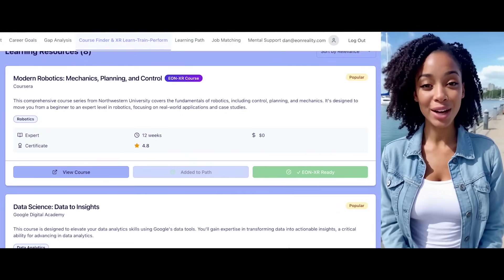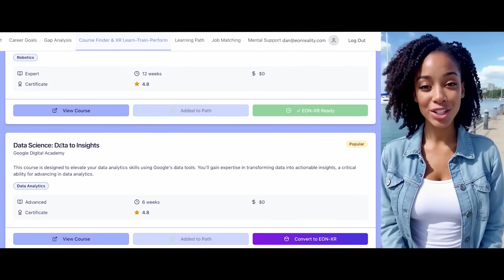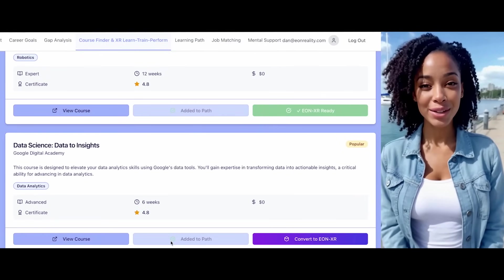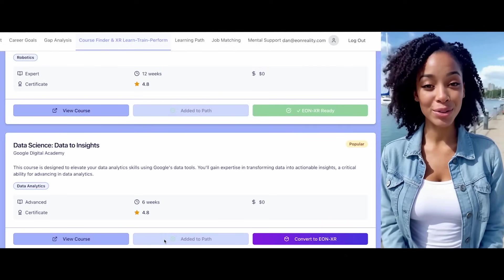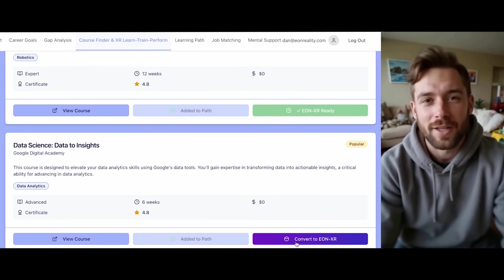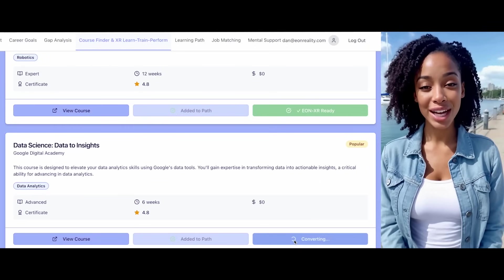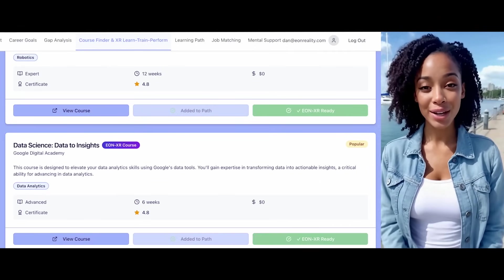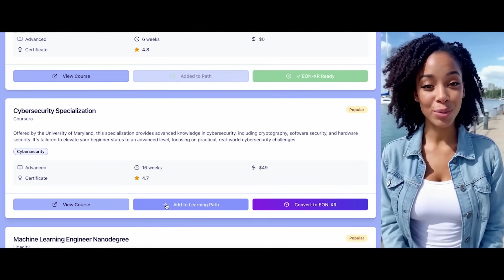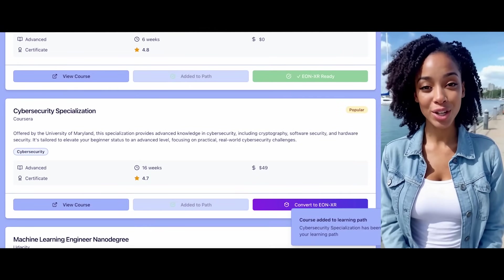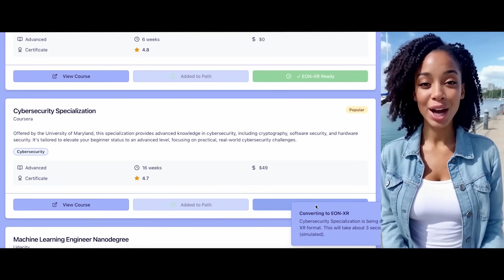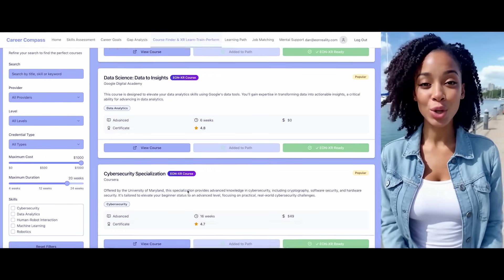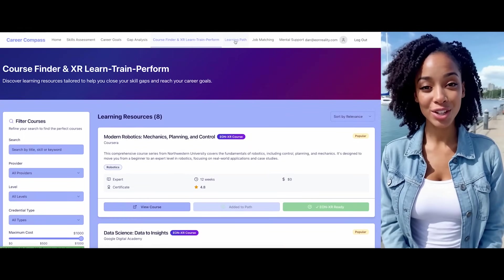I see you also have data science courses available. A data science course has already been added to your learning path. Would you like to convert this course as well? Yes, and I'm also interested in cybersecurity. I'll convert your data science course. And regarding cybersecurity, I found a specialization that would be perfect for you. I'll add this cybersecurity specialization to your learning path and convert it to Eon XR as well. Now that we've selected and converted your desired courses, let's review your learning path management and certification.